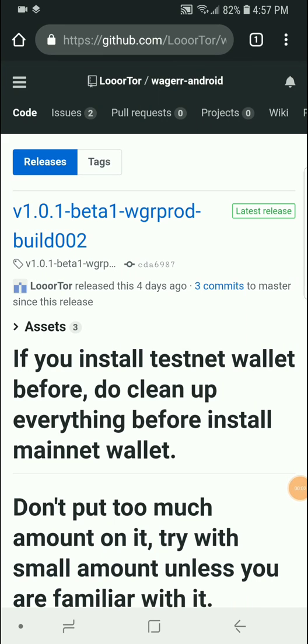Just in time for the weekend events, we're going to get you set up on the Wager Android mobile wallet. First, you're going to need to go to the GitHub to download it, which will be linked in the description below.